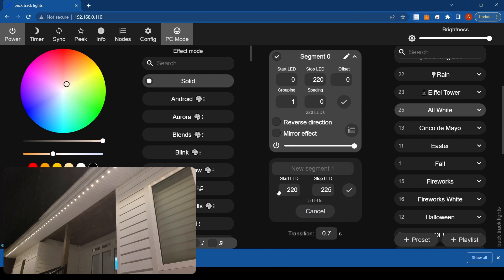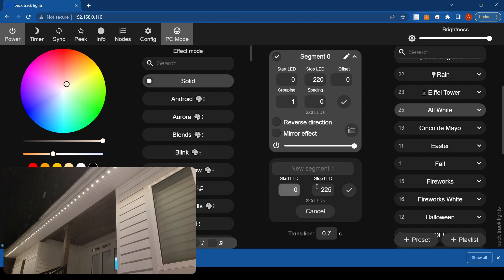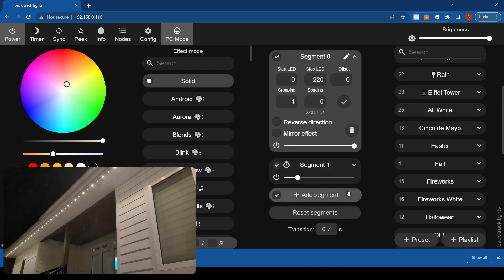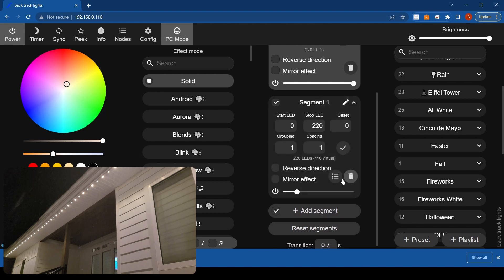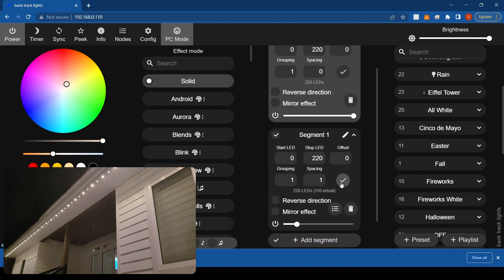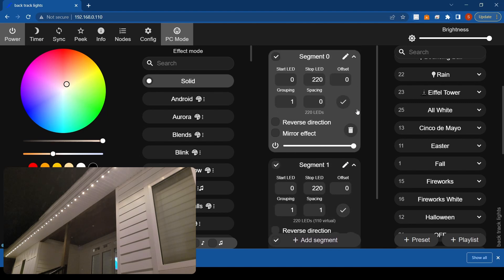Now your start LEDs, you're gonna want to set up the exact same as the other segments. So go change this, go 0 to 220, hit okay, and then open up so you got two segments open.